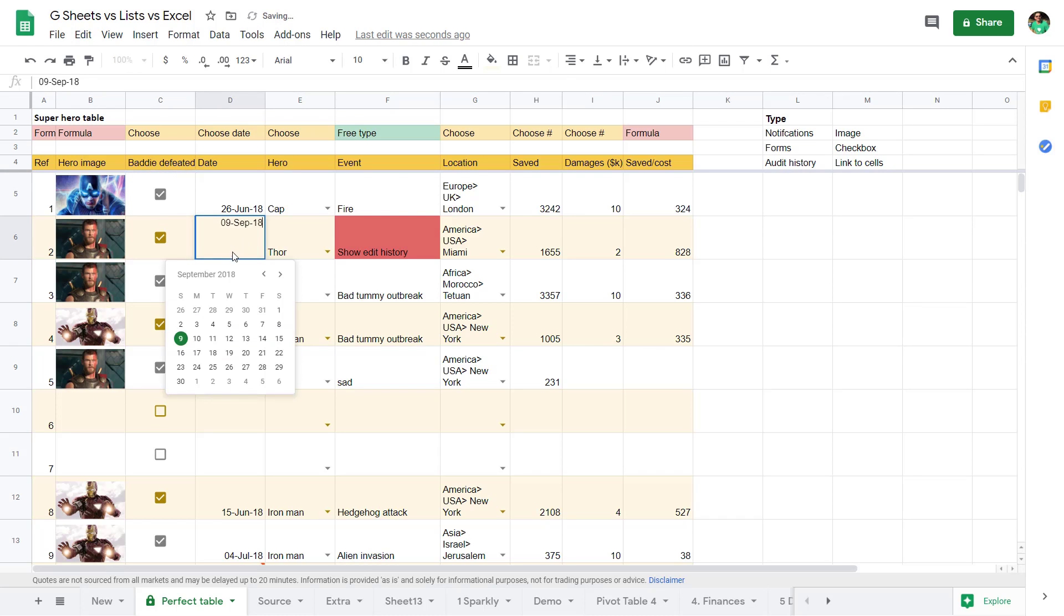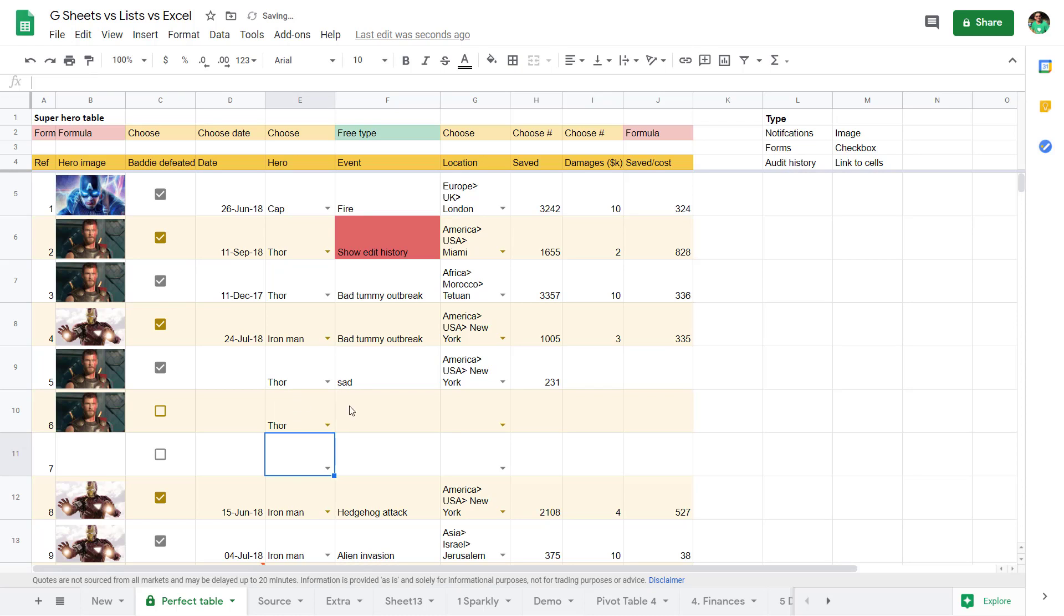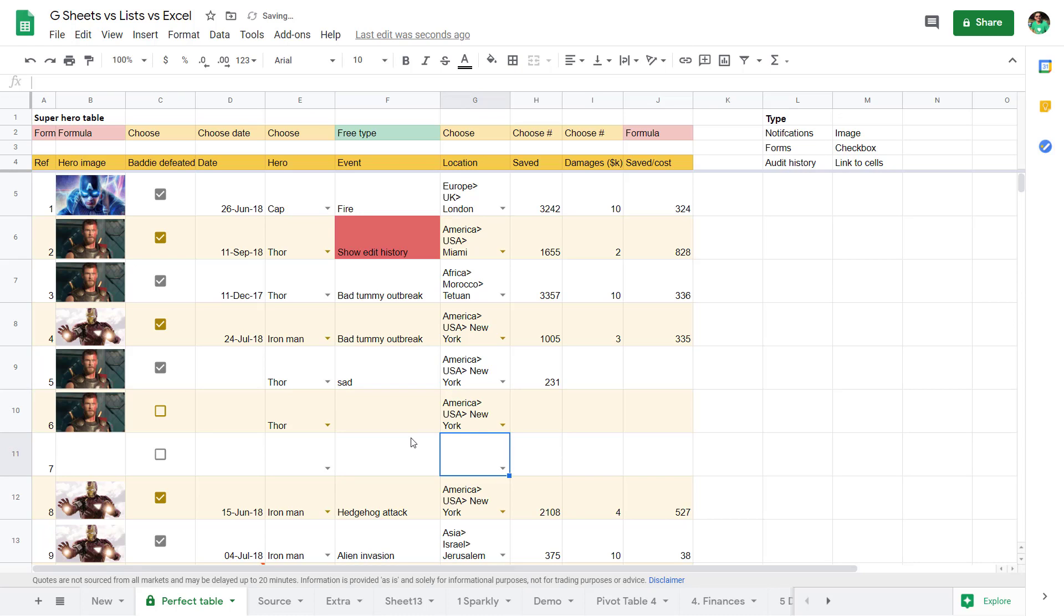You can have tick boxes for yes/no columns. Any date that is in Google Sheets or data validation, you can double-click it for a date picker. And it does really good autocomplete if you are entering data, even if you're not entering the first word in the list. I really love that.